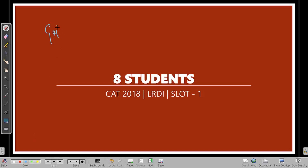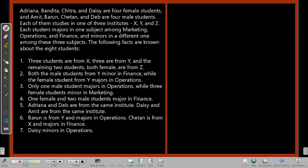Hi, this is Jijo and we are going to look at an LRDI question set from CAT 2008 Slot 1. This is about 8 students. This is a grouping question, not very difficult. You just have to be systematic and then you can solve this question. Let's look at the question setup.